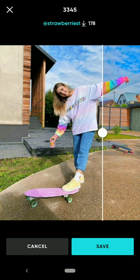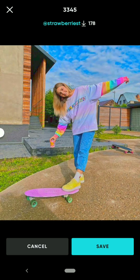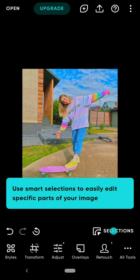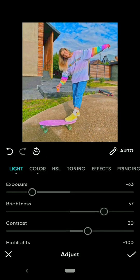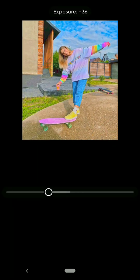Click on the Save option. You can also adjust the filter on your photo if you like, using the bottom options on the app.